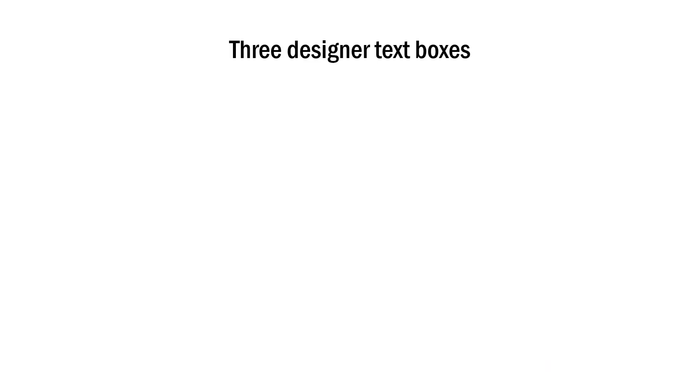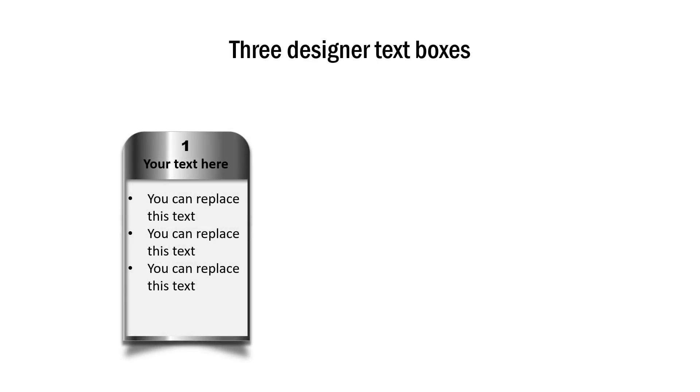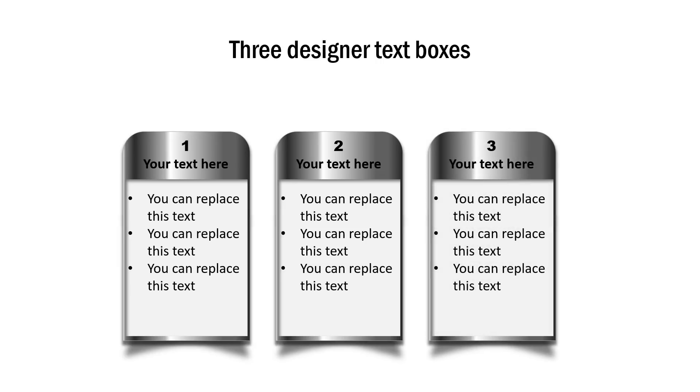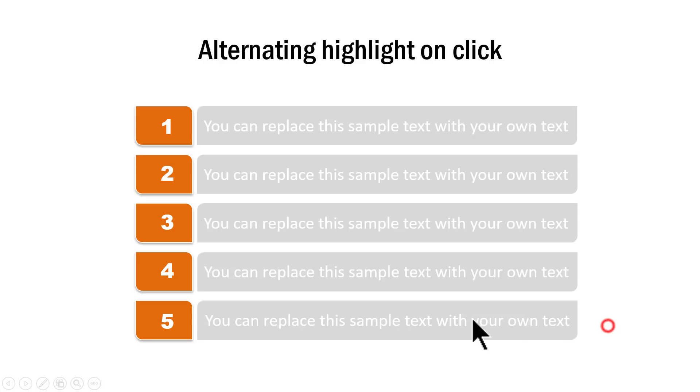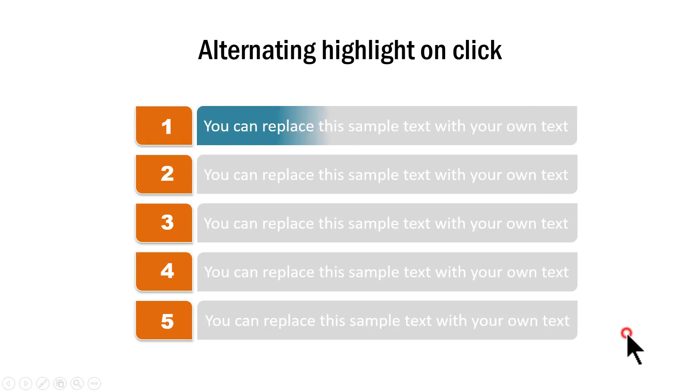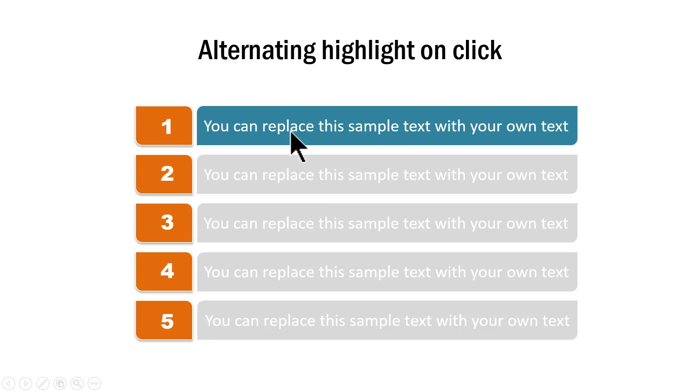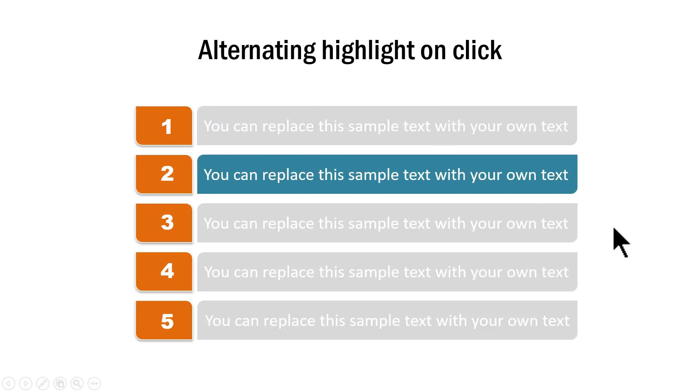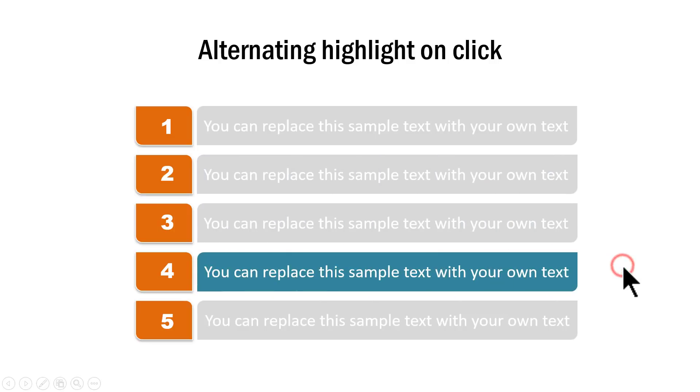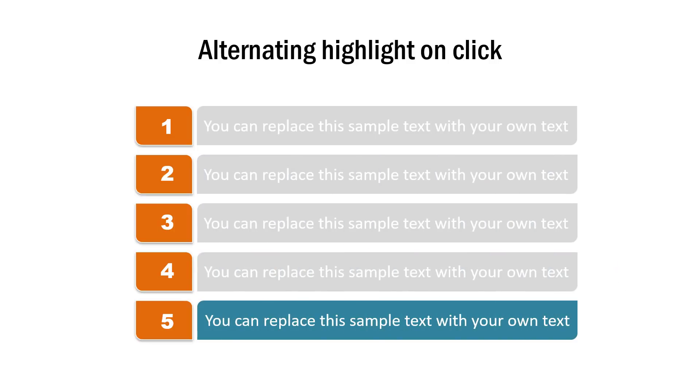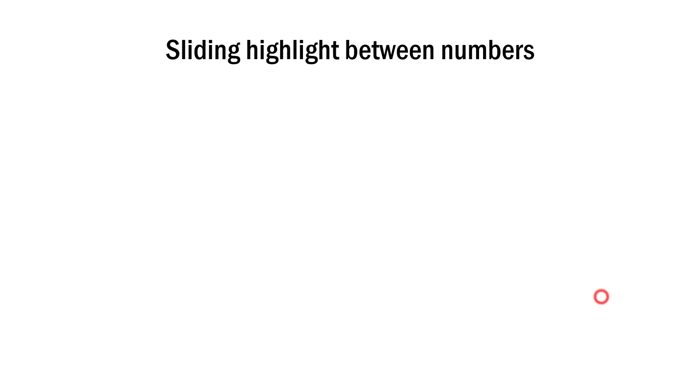The first example is this one where we talk about three key points to highlight. On a click, I have the first subtitle and associated text shown, then the second one, then the third one. Another example is this one with three designer text boxes. Another is this one with advanced custom animation applied. On a click, I bring the audience's attention to the first point, then the next point, to the next, and to the next.